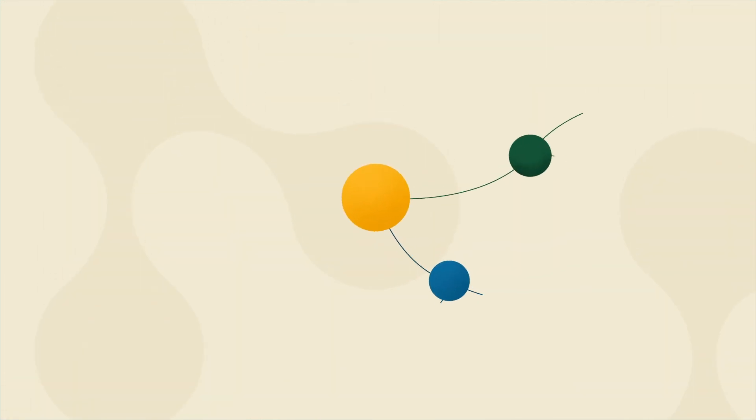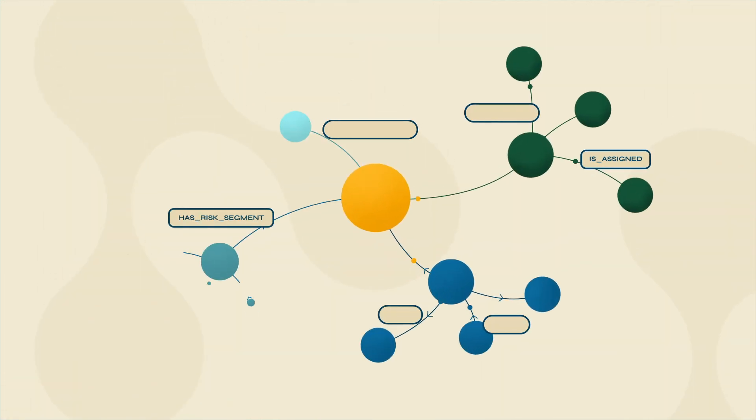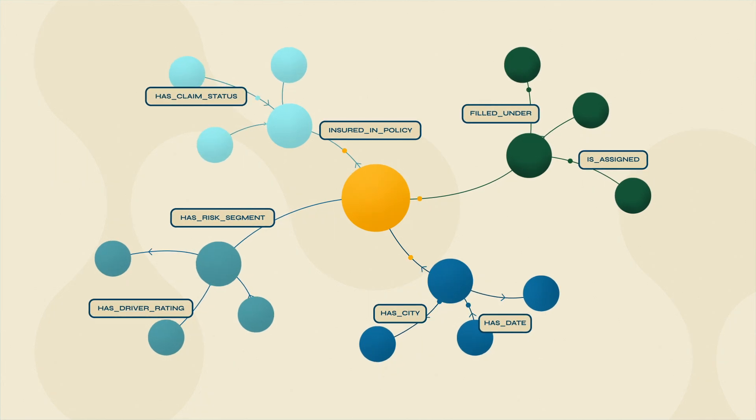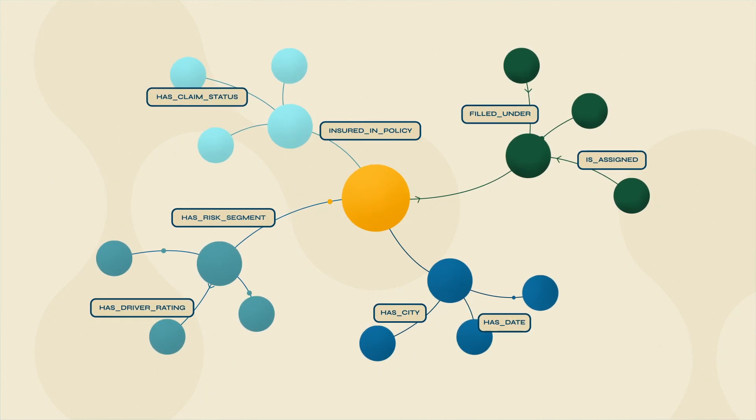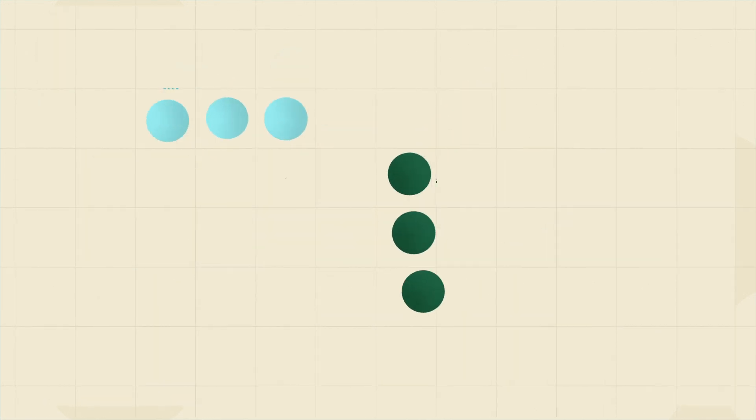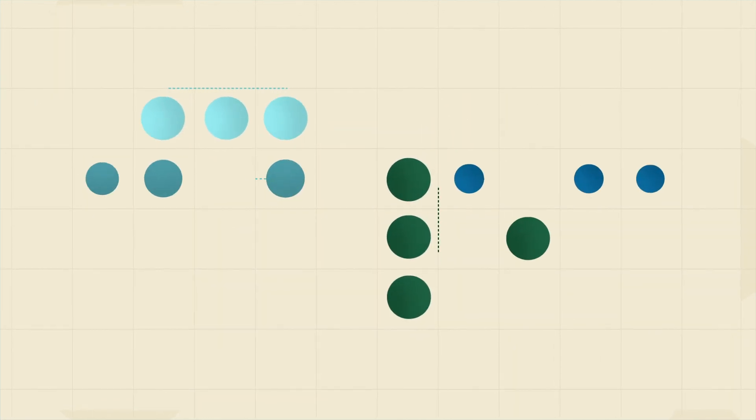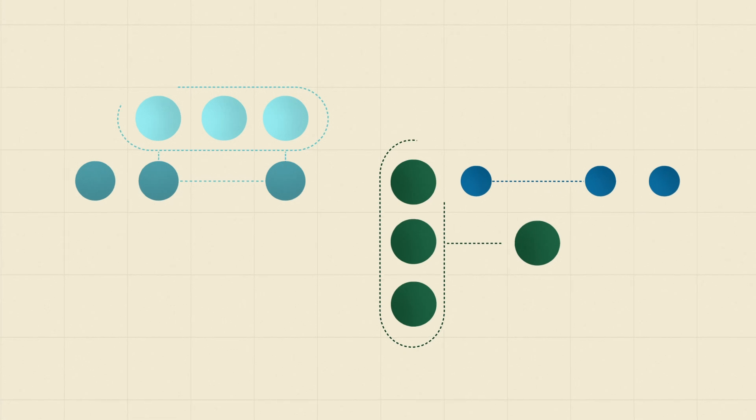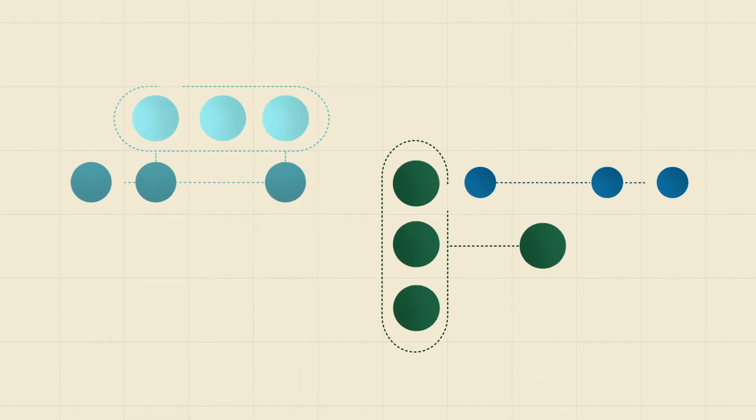The Neo4j graph database stores important connections and relationships between data points without needing slow cumbersome joins to recreate them like in a relational database.